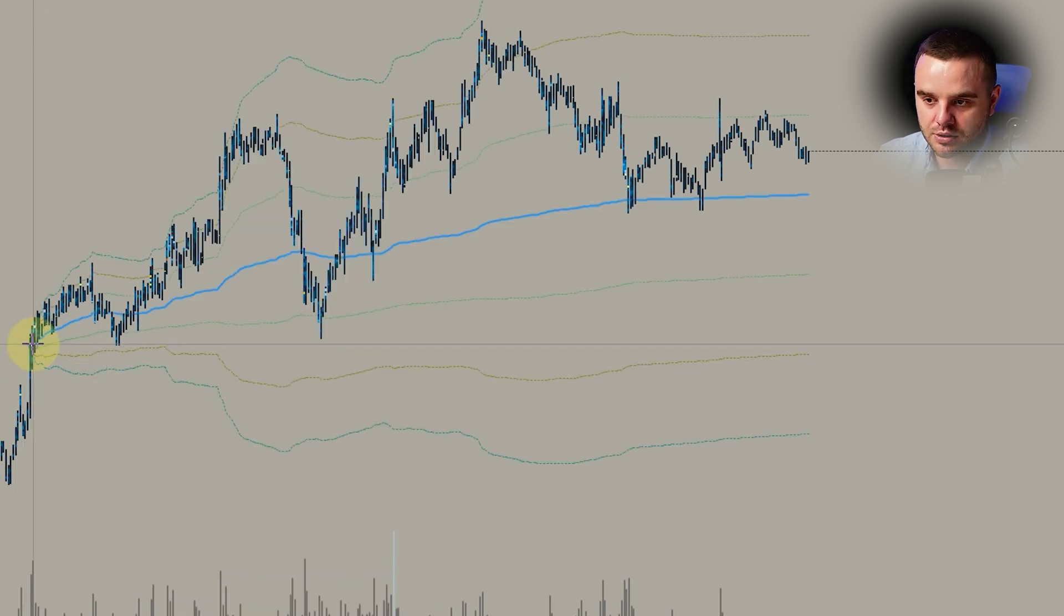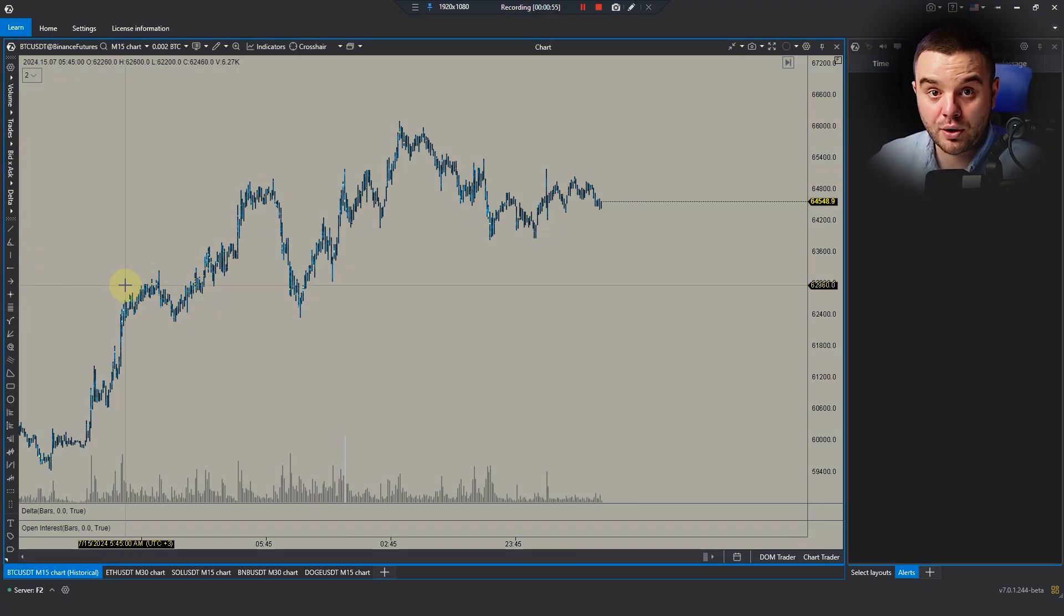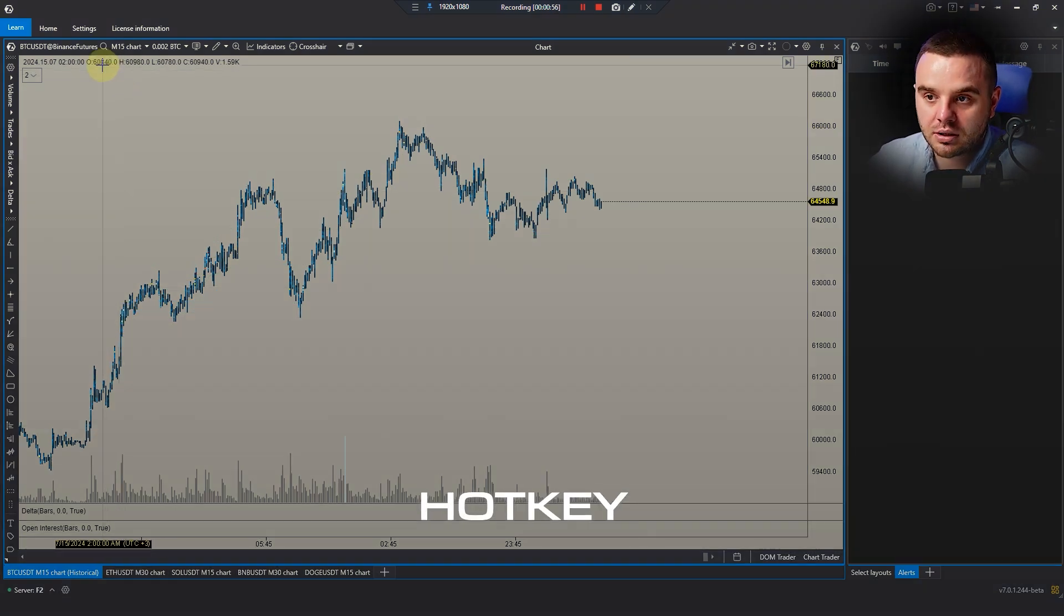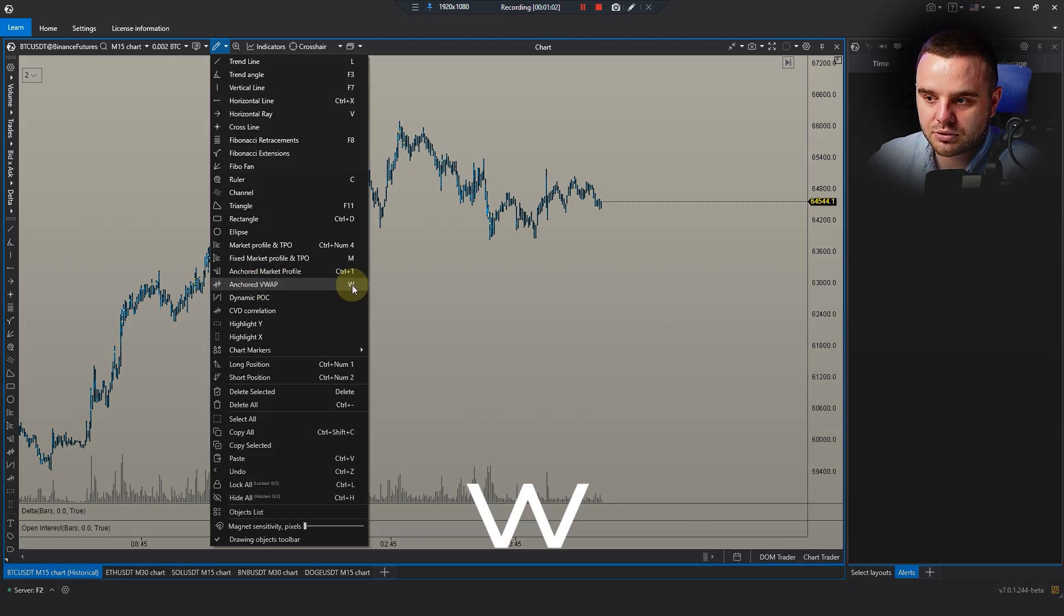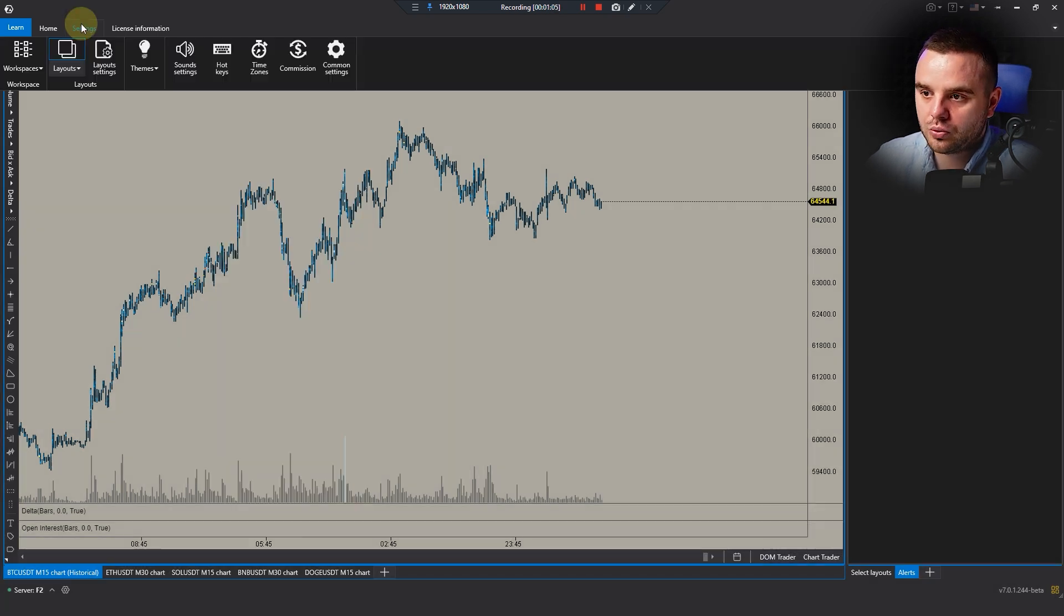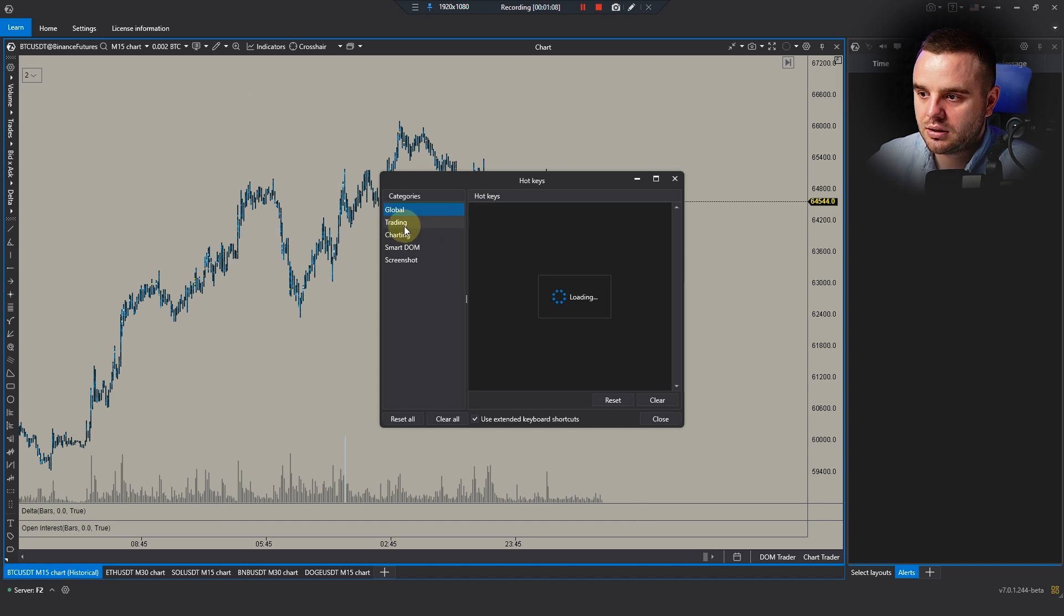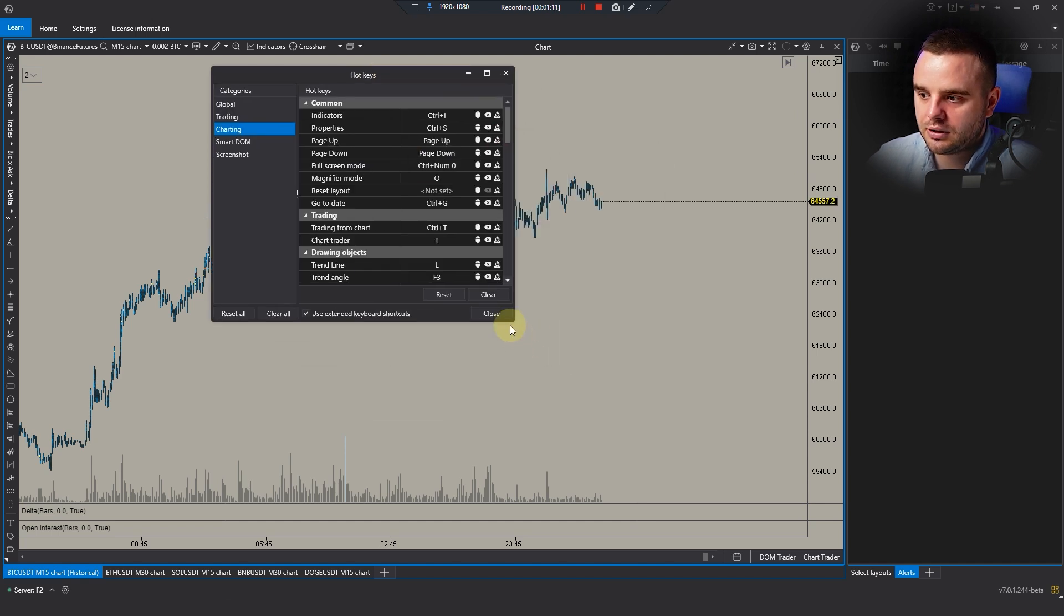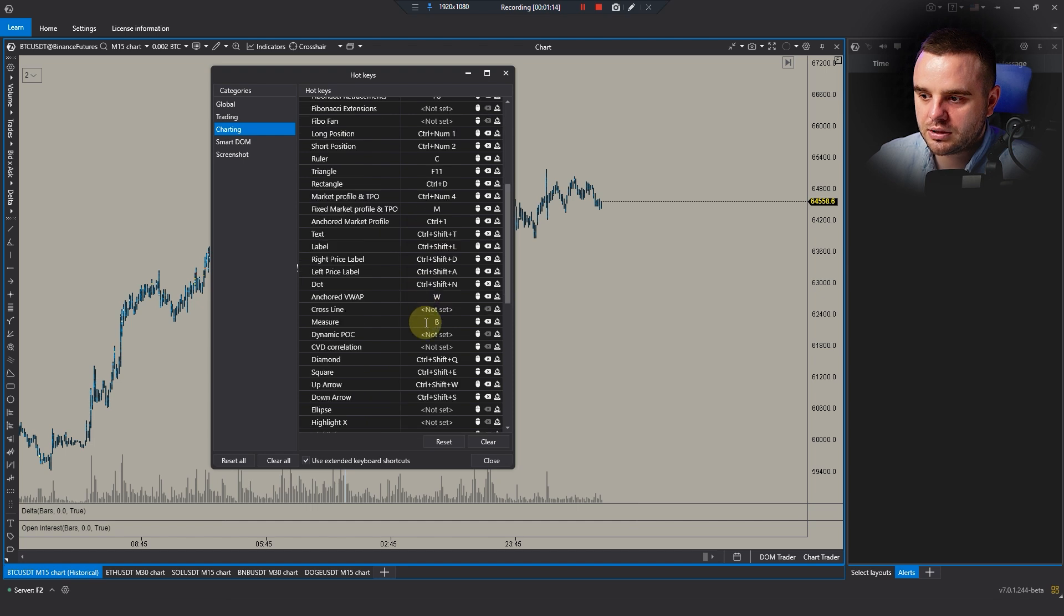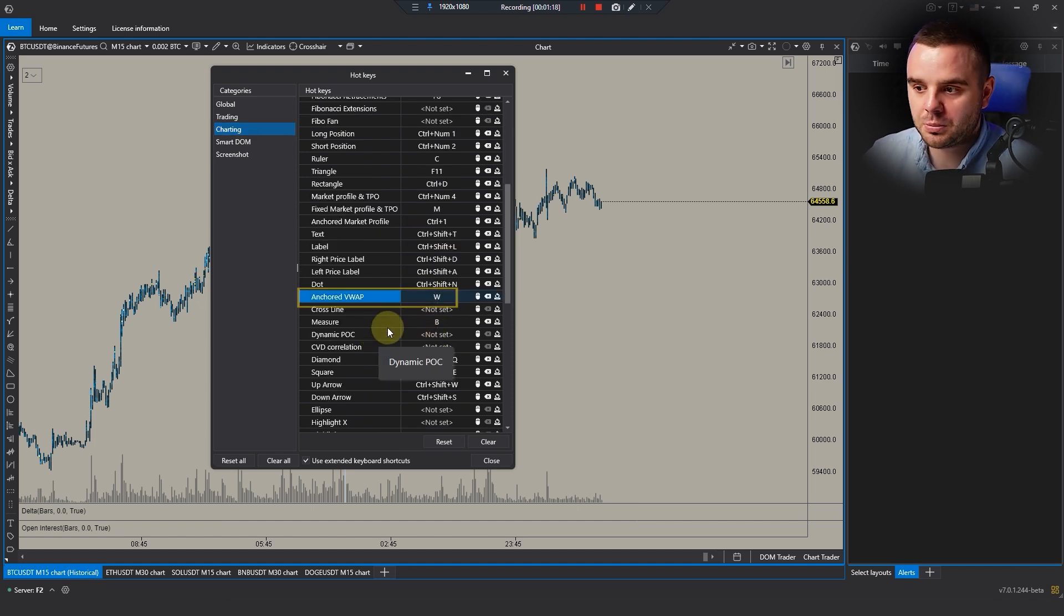My third option is a hotkey. You can see here I added a hotkey 'W'. It's really simple. You go into settings, then hotkeys. Here would be charting, and you can find Anchored VWAP. You can see I added W, but honestly you can do any combinations that you wish.